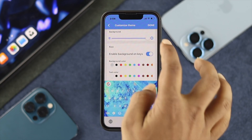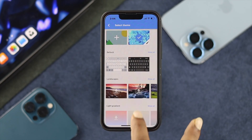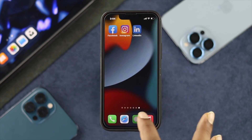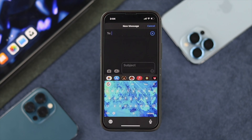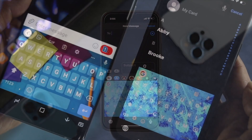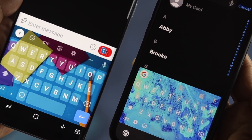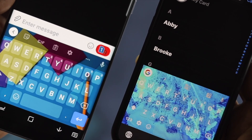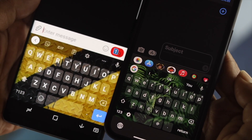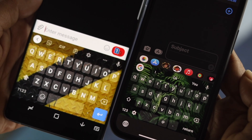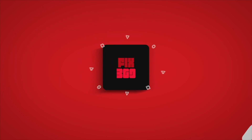Once you're done, tap on Done and get out of there. Open up your Messages and try to write anything — you'll see your keyboard now has the picture you set as the background. This is how you can set your favorite pictures on your keyboard, either on your iPhone or Android. I hope you find this video useful. If so, leave a like and subscribe to the channel. Thank you very much for watching, and I'll talk to you later.